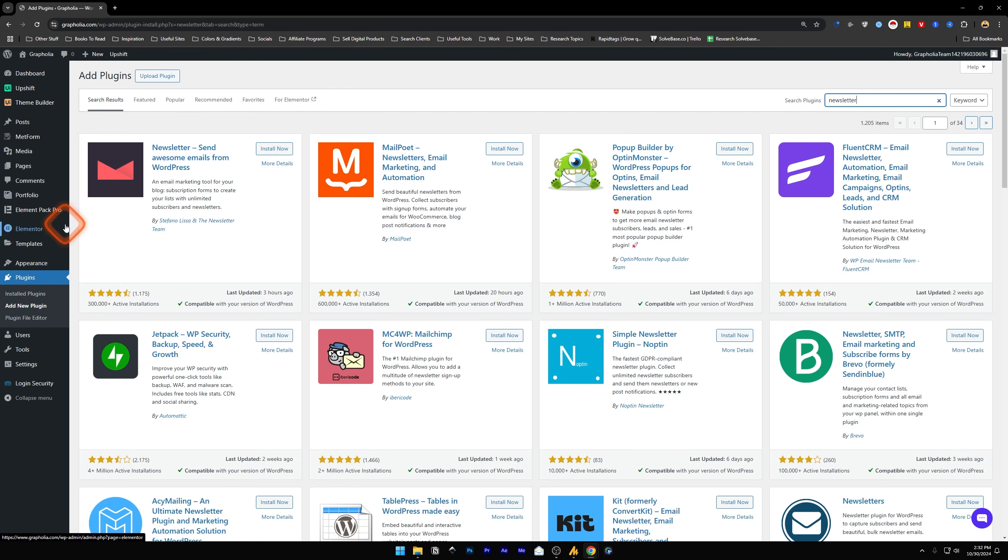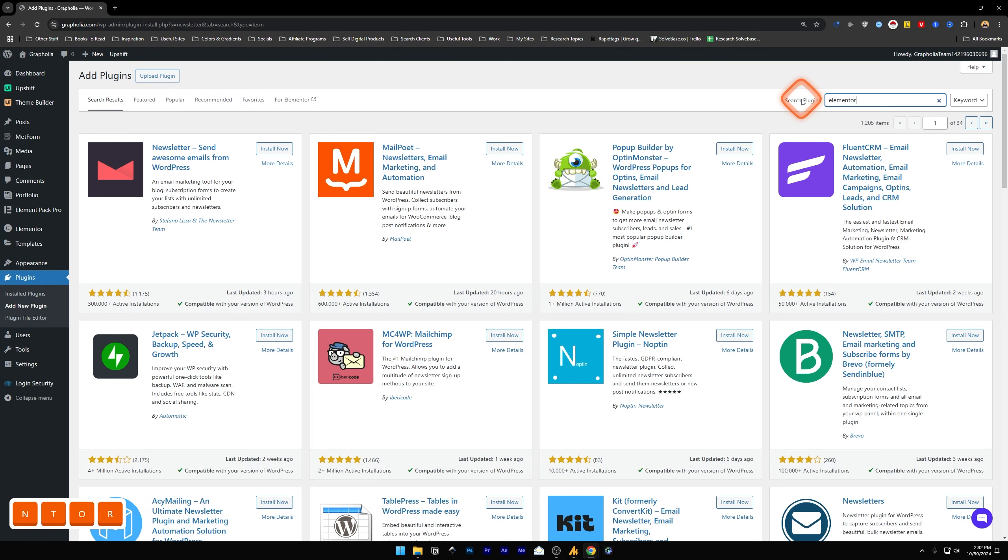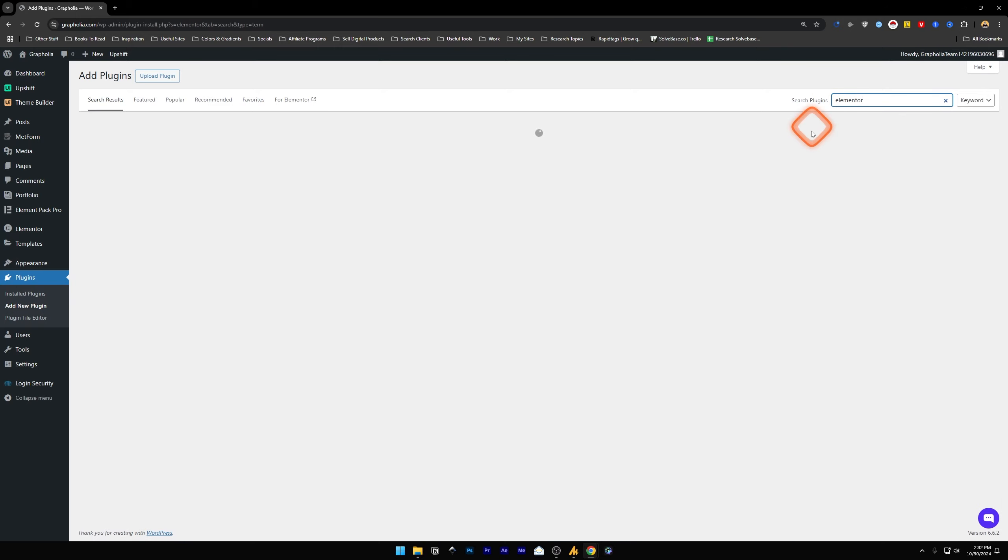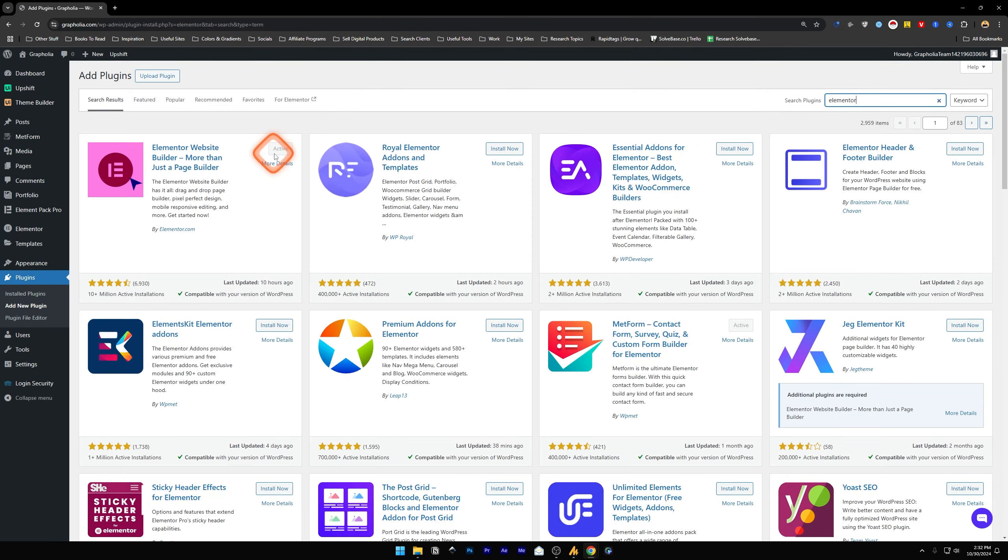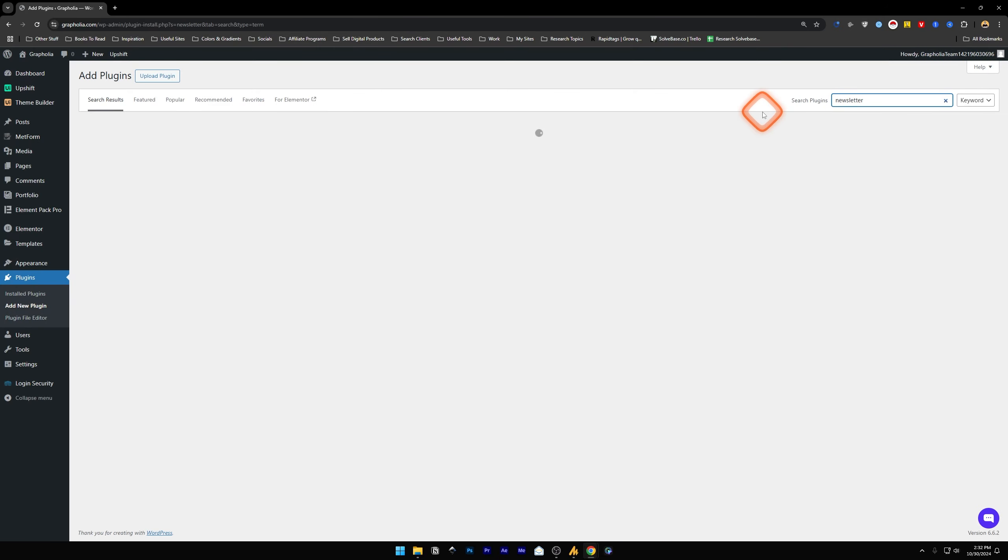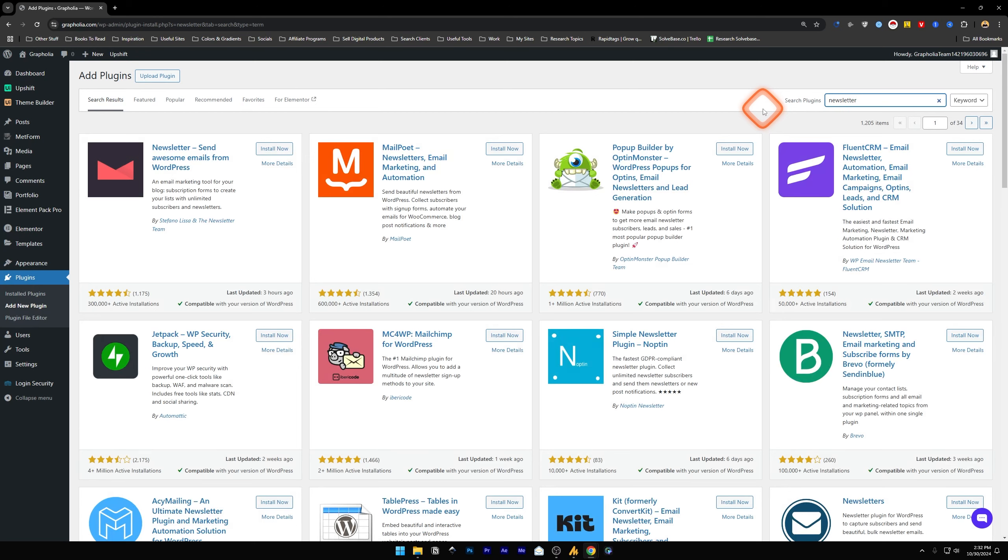Inside it, go to Plugins and add a new plugin. You need Elementor installed. Search for Elementor and install and activate this plugin.